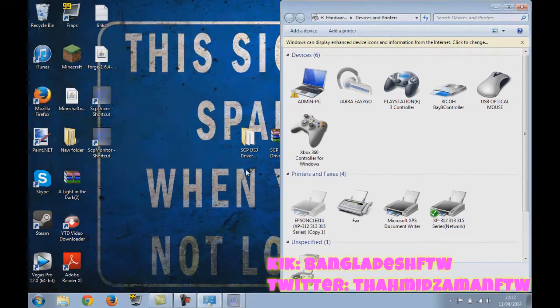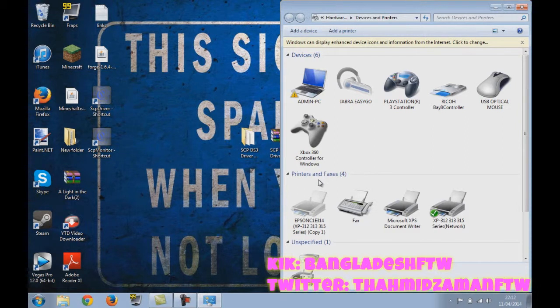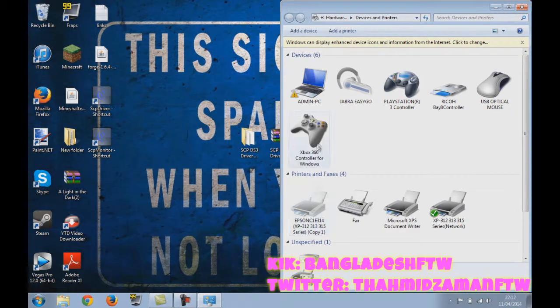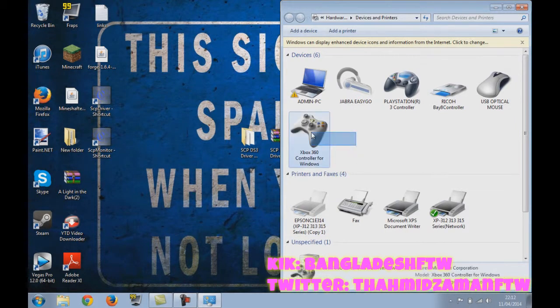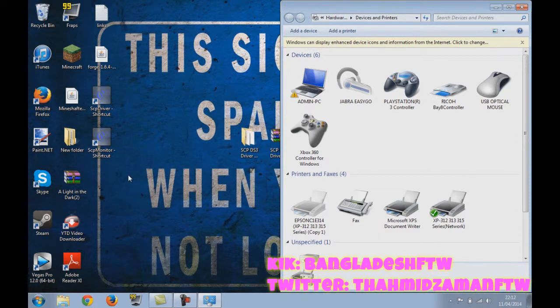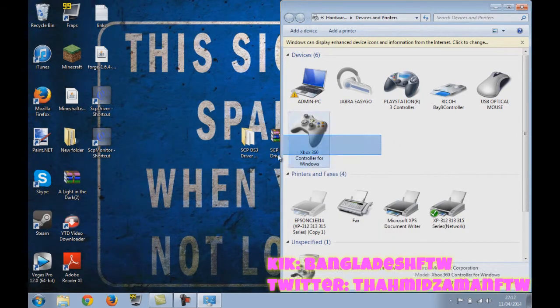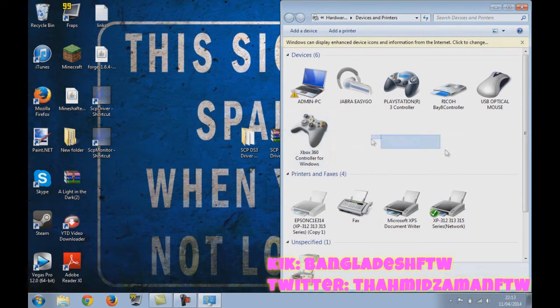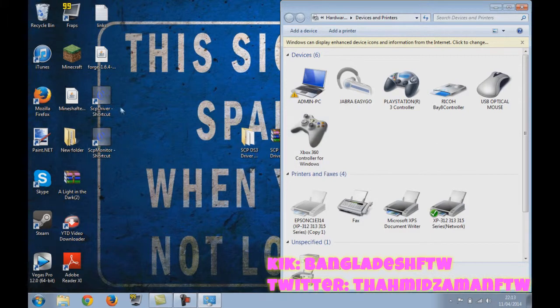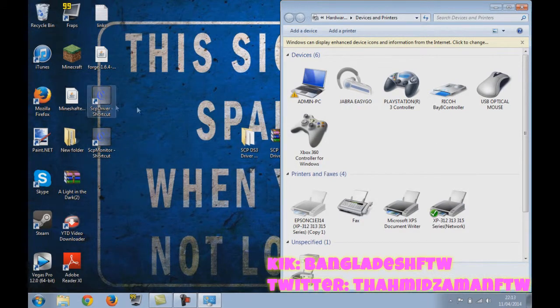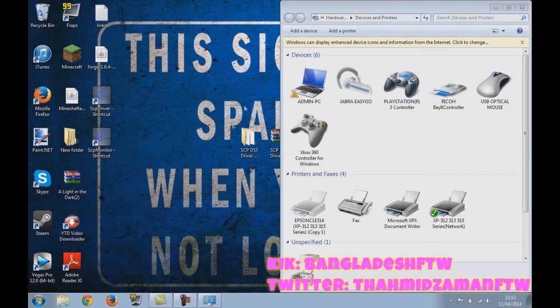You can now exit out of that. And remember, every time you want to use the controller, just make sure your PlayStation 3 isn't actually powered on. And every time you want to use it, just open this up, run as administrator, and then install... uninstall and then install, and it should work.